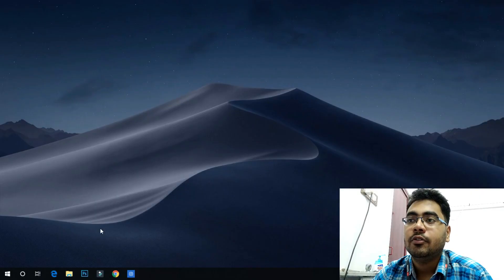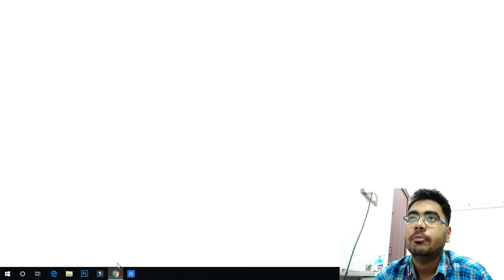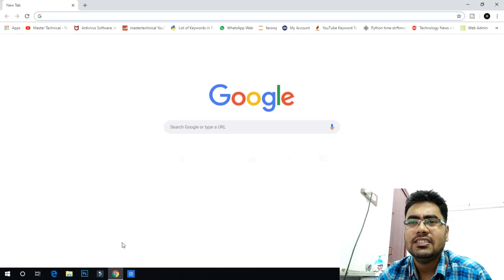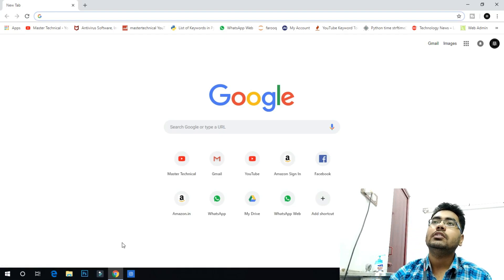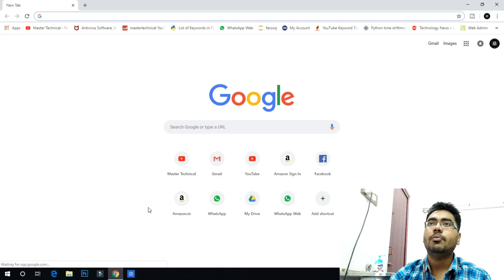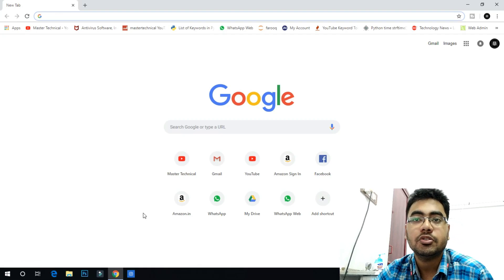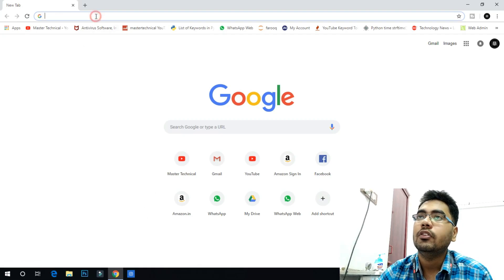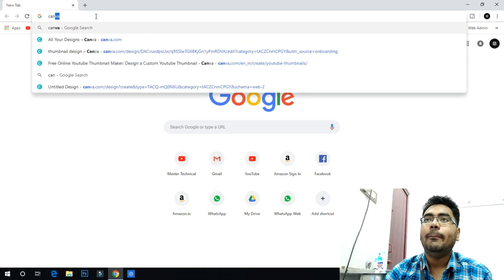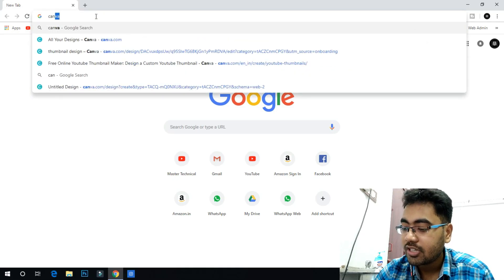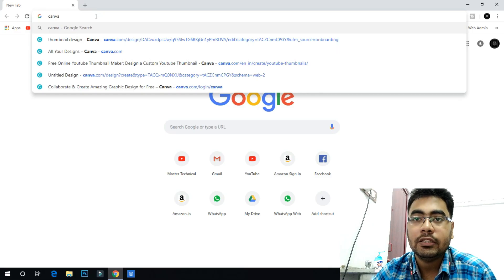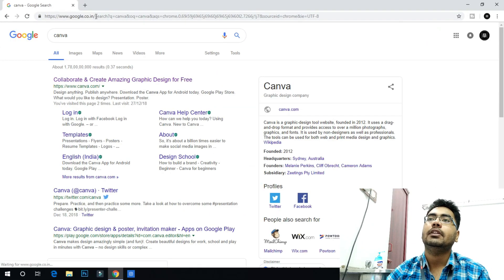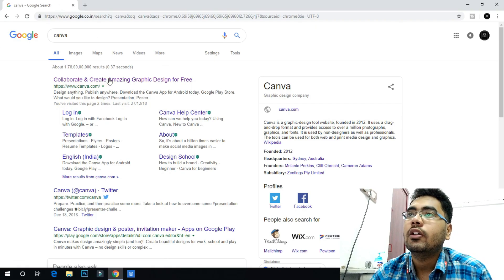Let's open the browser. We can use the YouTube thumbnail, Facebook, Instagram, or any template. What I want to do is type 'Canva' in Google. Once you type in Canva, you can find the website.